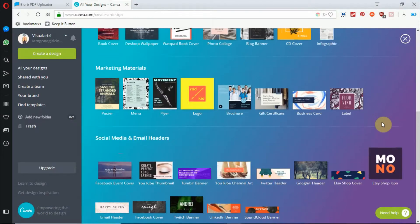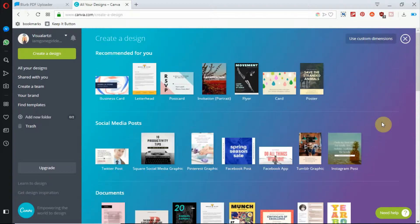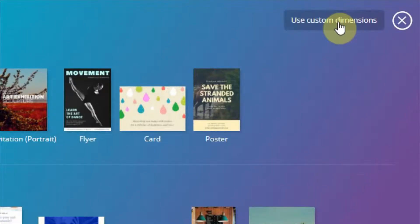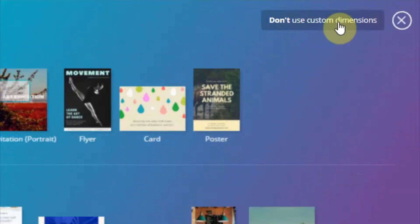But for today, we'll be using custom dimensions. So if you go to the top right hand corner, you'll see this area that says use custom dimensions. Click on that.